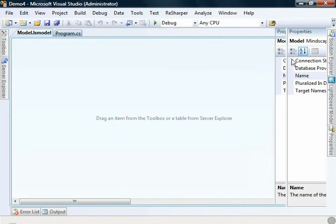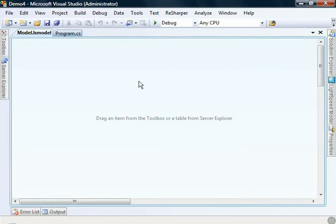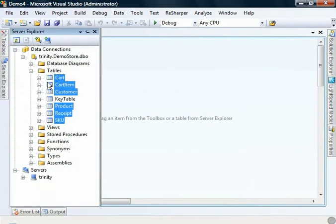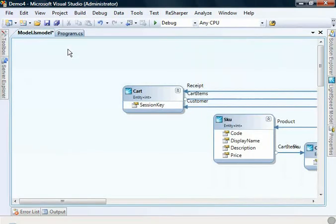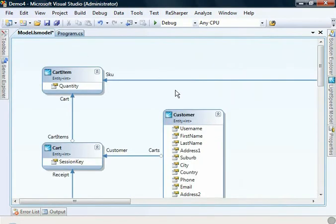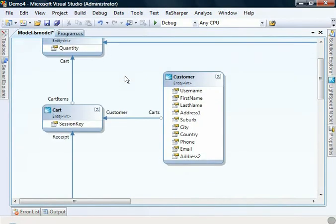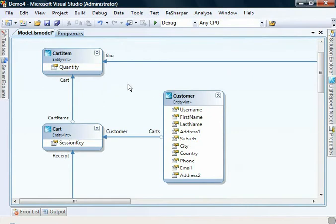So we've got our design surface here. Let me go over to the Server Explorer and grab some tables from a database that I've created earlier. This Demo Store database comes as a sample with Lightspeed. So grab those, right click Arrange.